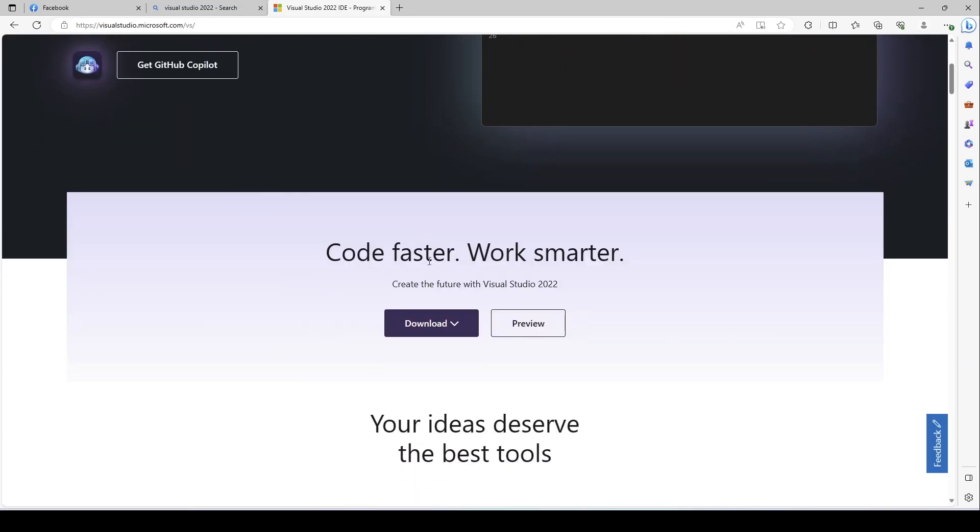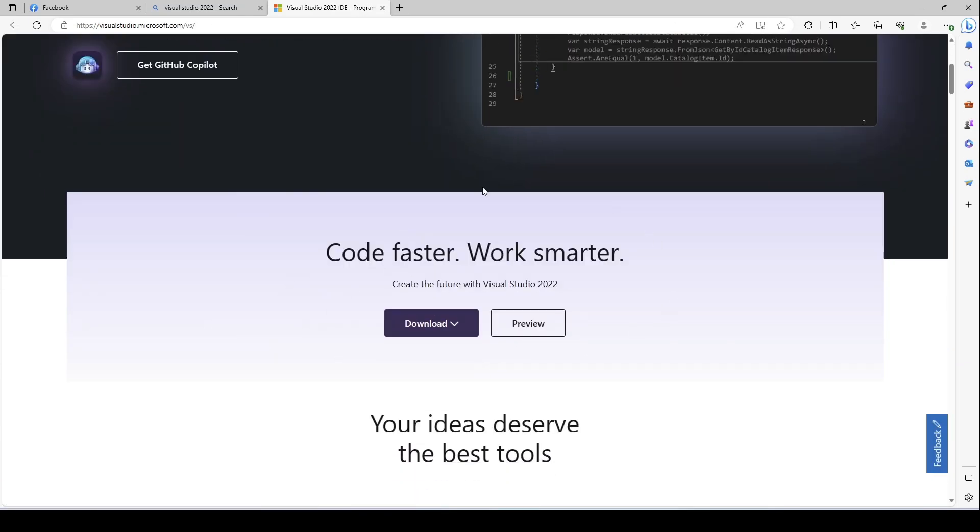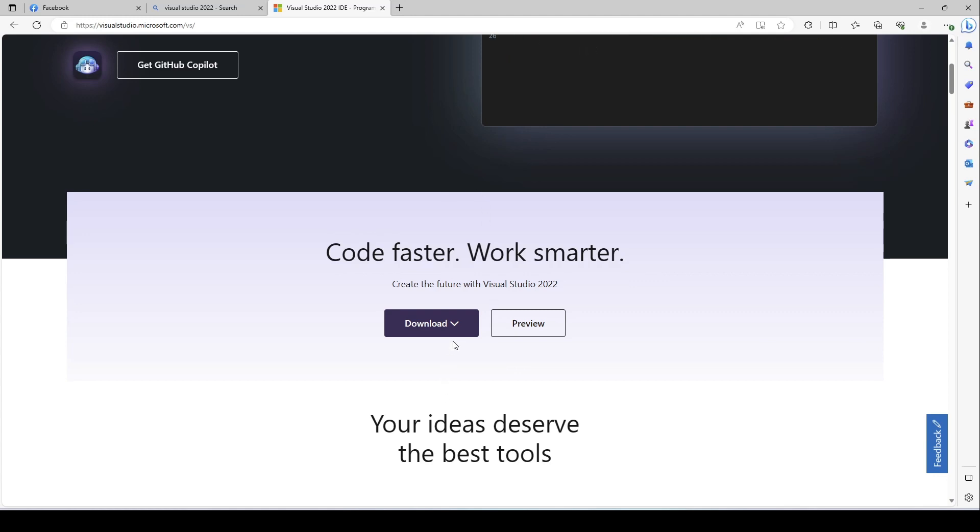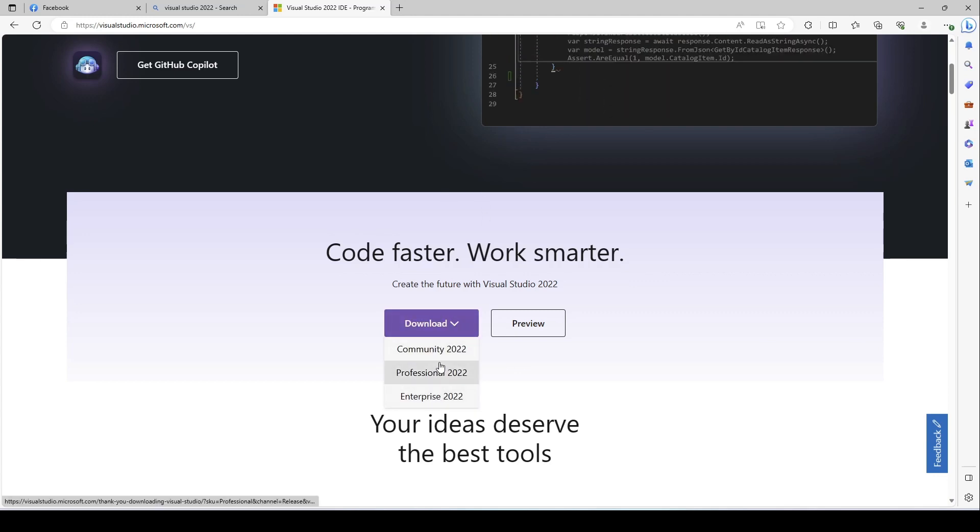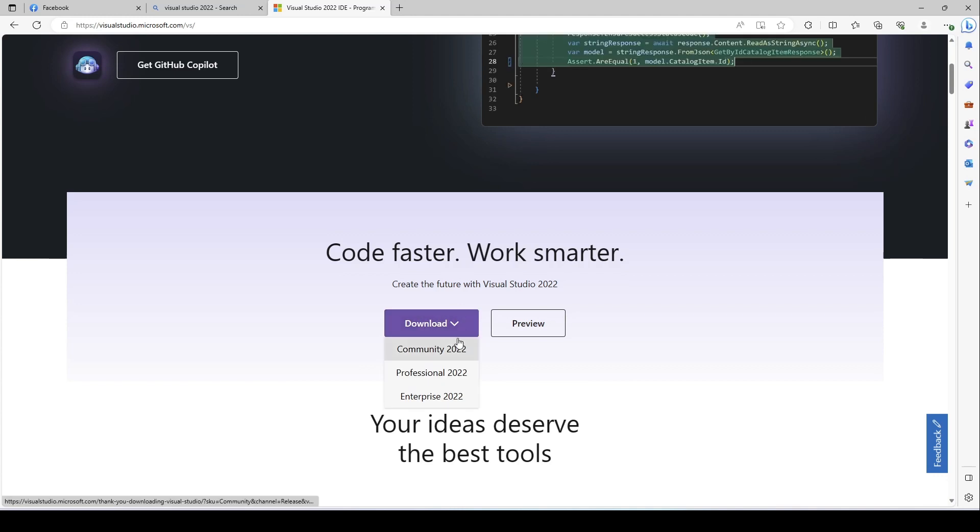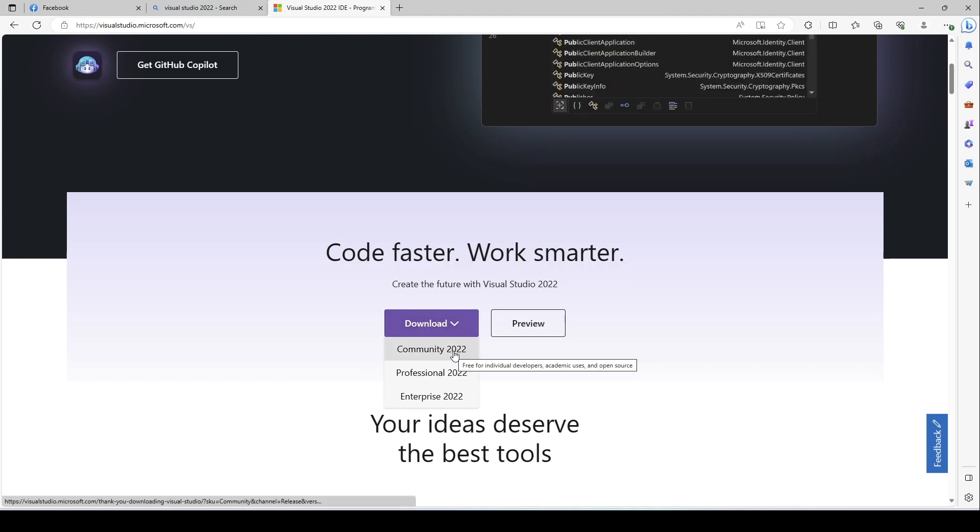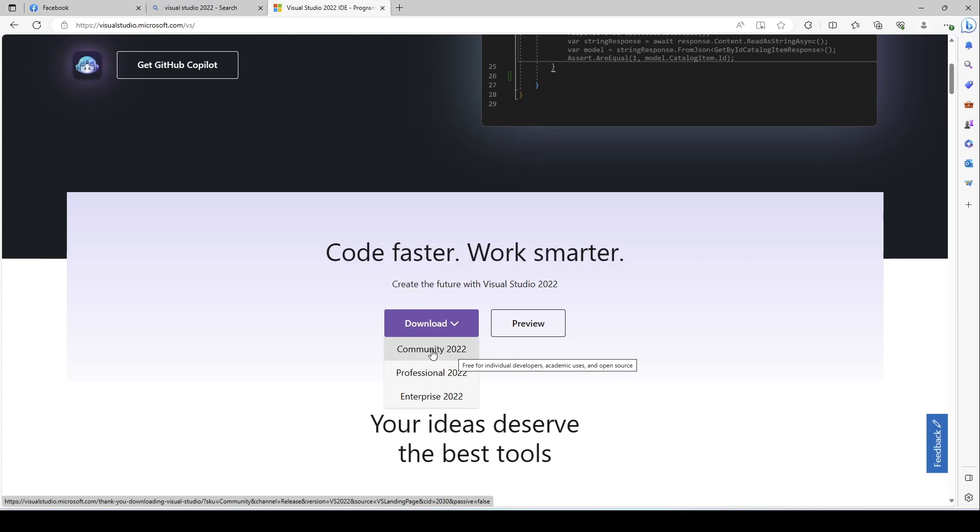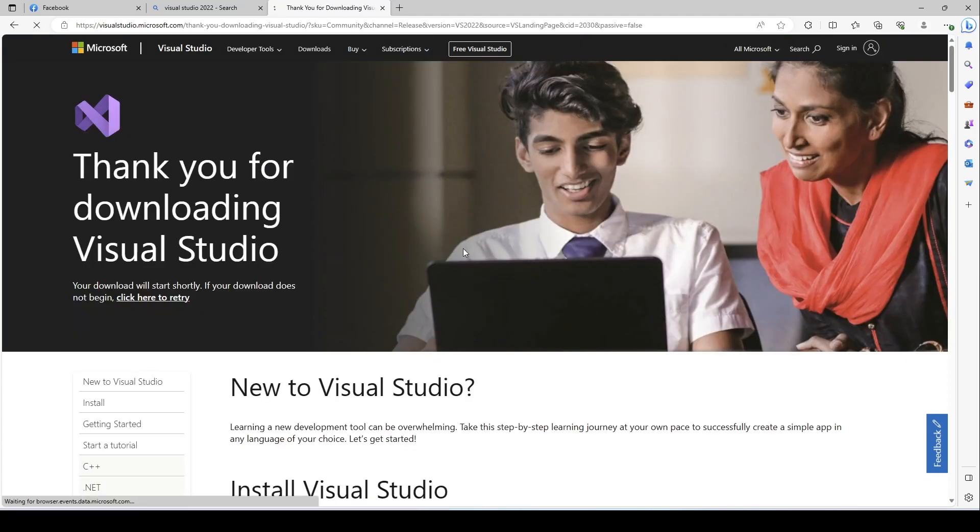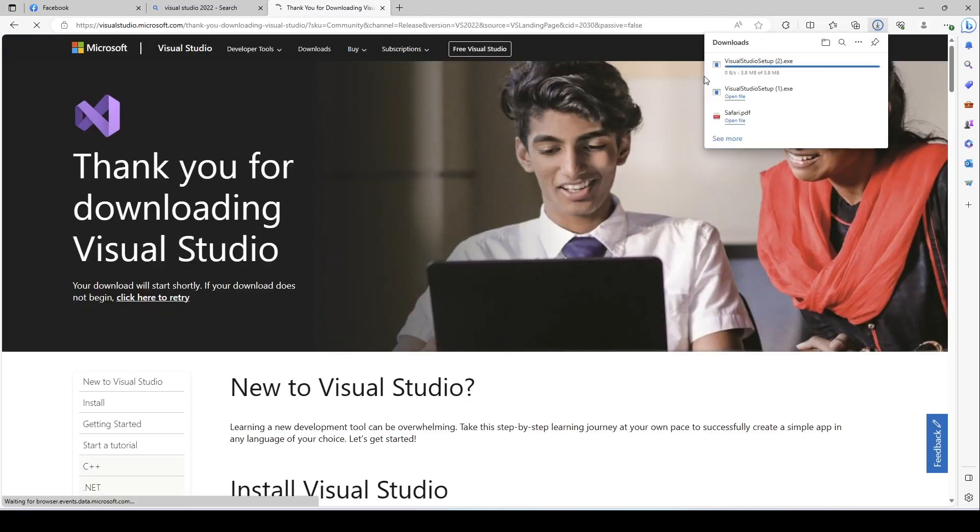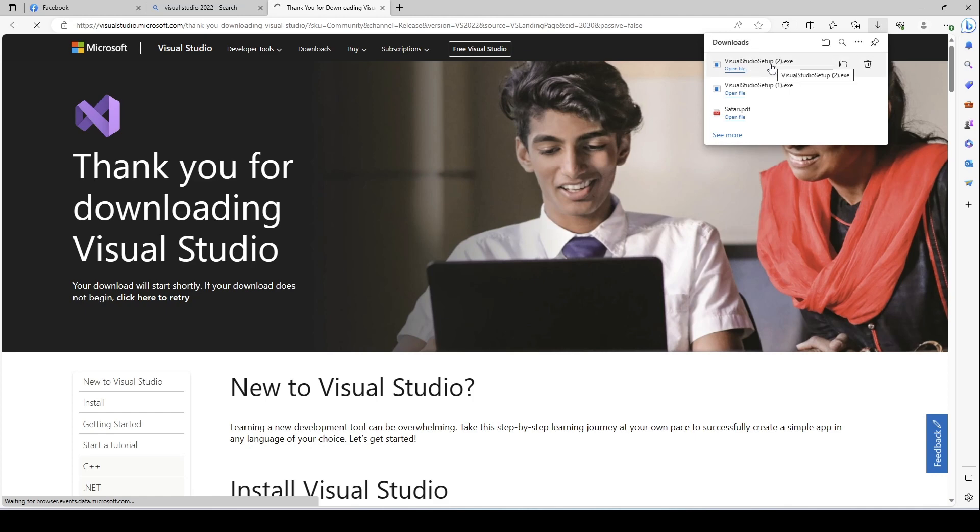It shows you the download link for Visual Studio. If you go here and click there, you see three options. From these three options, we will select the Community one. The Community one is the free tools for Visual Studio. So we click this and you see the link got downloaded to my desktop.